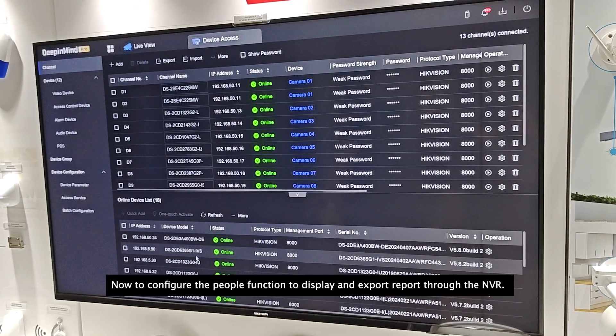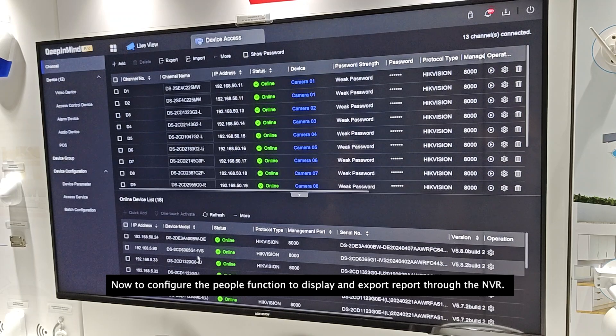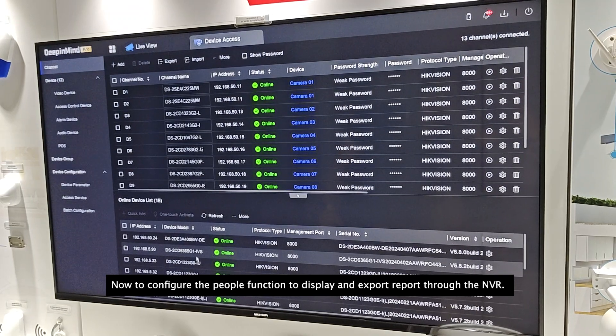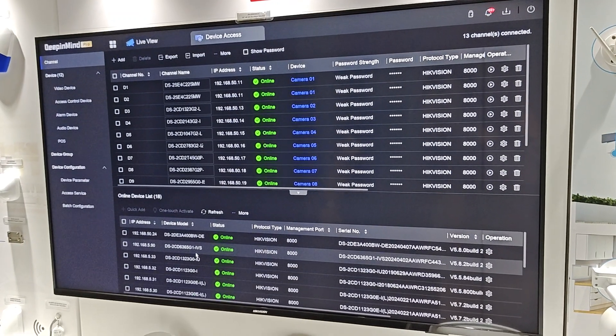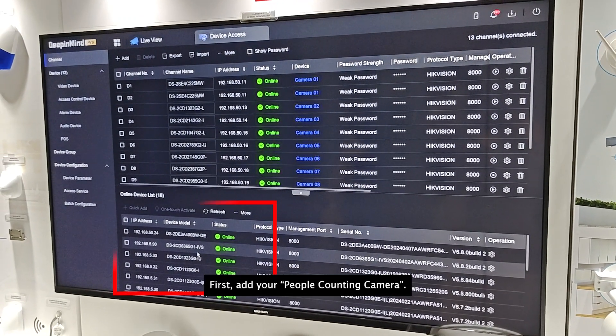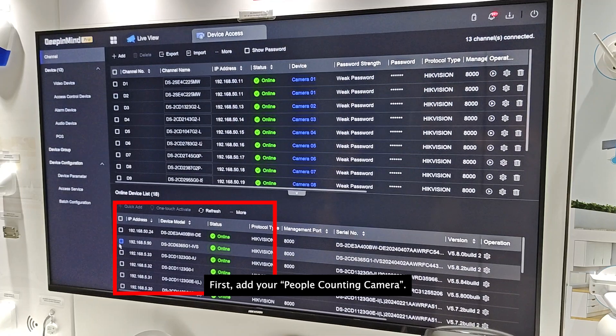Now, to configure the people counting function and display and export report through the NVR. First, add your people counting camera.